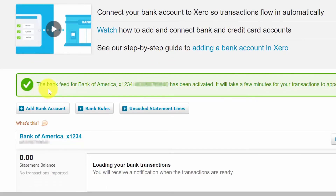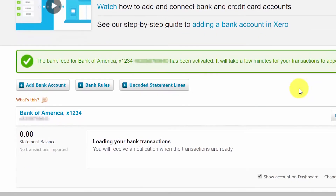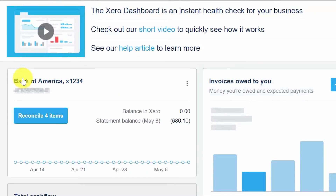You should see a message letting you know that the bank feed for the bank account has been activated, and it says it may take a few minutes for your transactions to appear in Xero. After you've set up your bank and credit card accounts, they will appear on the Xero dashboard so you can easily keep an eye on them. Click the link below for troubleshooting tips on how to refresh a feed if it crashes — if your transactions don't start coming through or they stop, you will need to refresh the feed.